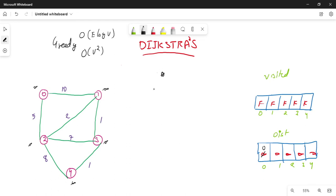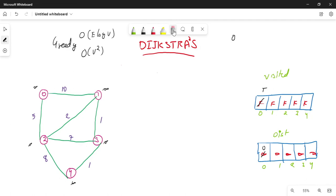Now I am going to select U. U is nothing but the minimum distance vertex. This is the minimum distance. I am doing relaxation. What is relaxation? First I have to select the vertex. Here the minimum distance is 0.